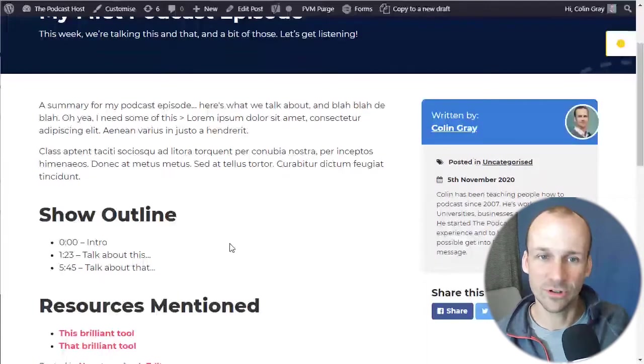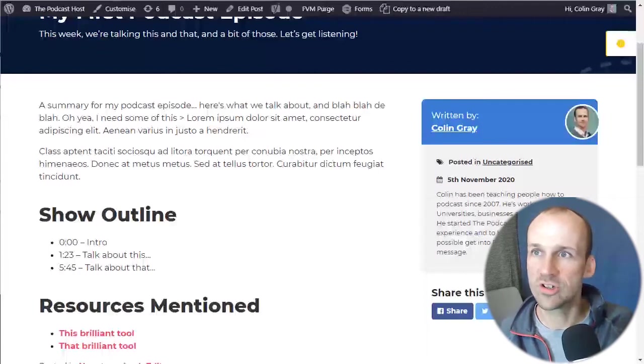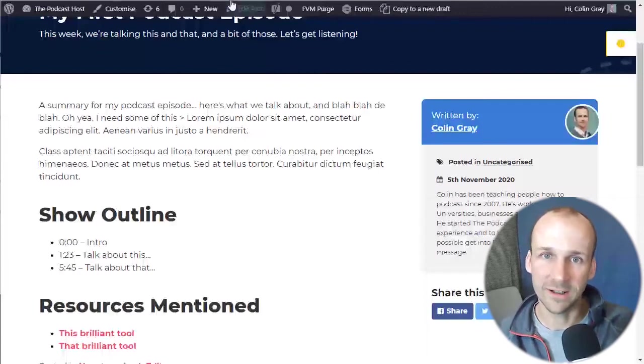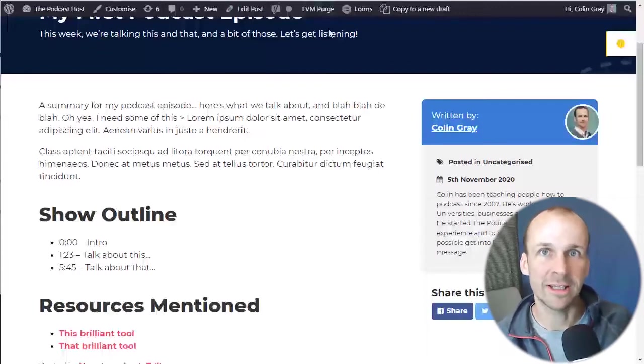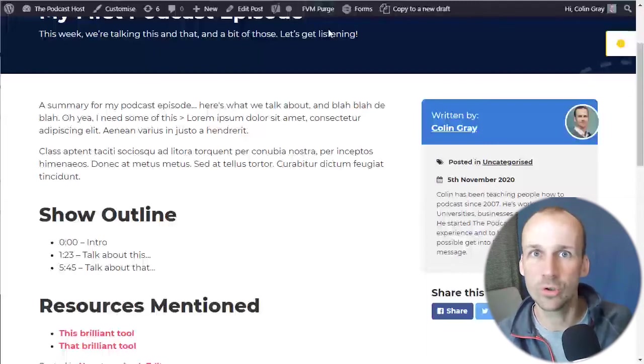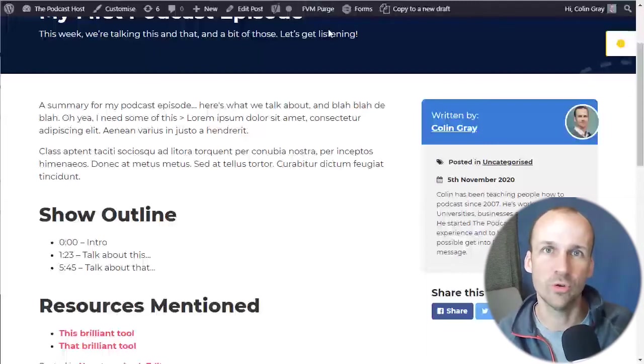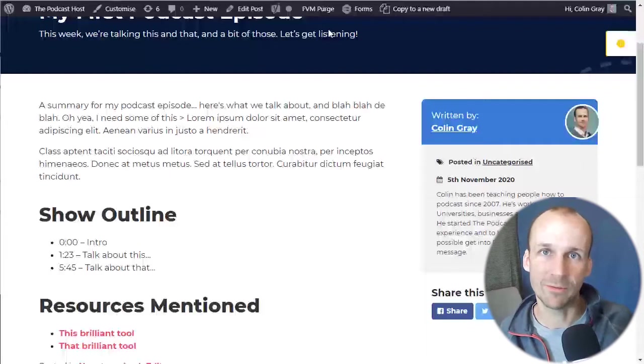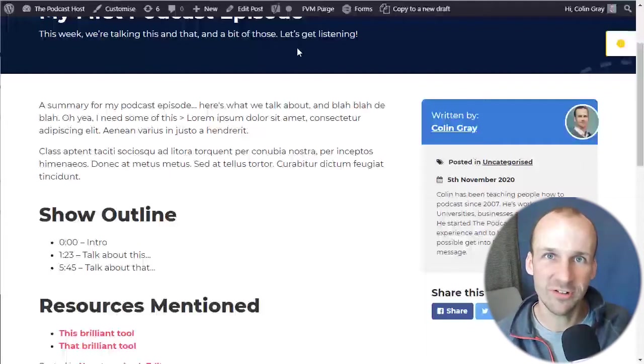But for now, let's look at the players. So the two hosts that I'm going to look at here are Buzzsprout and Captivate. Two of the hosts that we recommend. That's kind of our top two hosts, really the ones we recommend for just about everybody. But there are plenty of other good hosts out there.